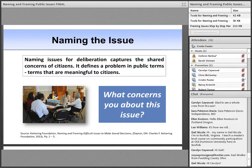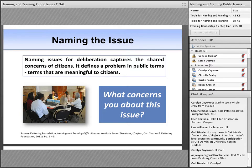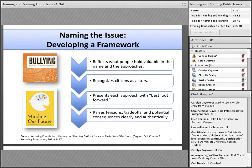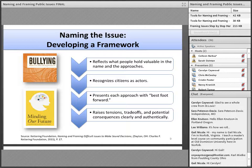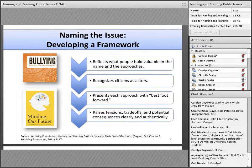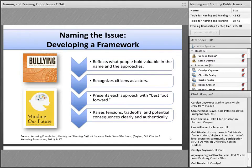The key question in naming is: what concerns you about this issue? When we name issues for deliberation, we gather the concerns of citizens and identify how they define and talk about a problem. The practices we describe today help us develop a deliberative framework — often called an issue guide, issue map, or choice work guide. Effective frameworks should reflect what people hold valuable, recognize citizens as actors rather than passive bystanders, present each approach with its best foot forward, and raise tensions, tradeoffs, and potential consequences clearly and authentically.